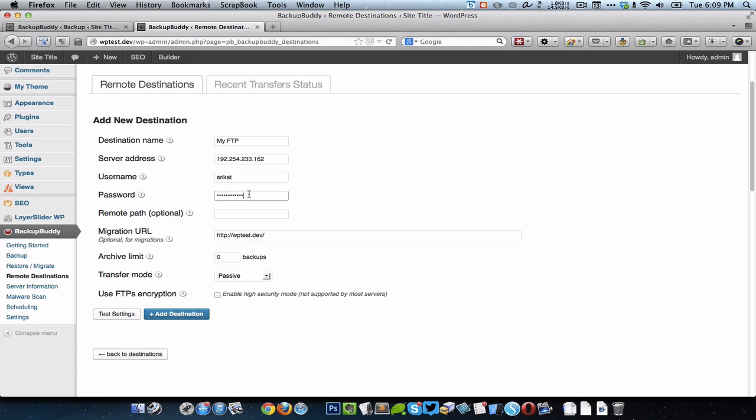Enter in the password for the FTP user and you can enter a remote path. This remote path would be something like slash public underscore HTML slash demos slash WP test.